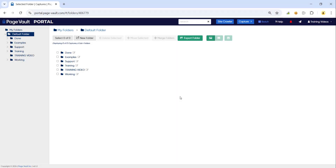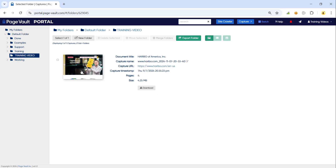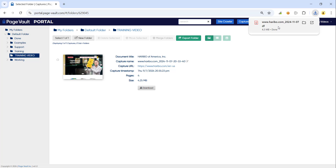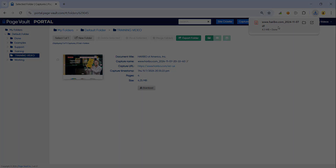In the portal, click on the folder that you saved your capture to. You'll see the capture with a thumbnail image that you can click on to see a preview, and a download button to download the PDF output. If you do not see the download button, that just means the PDF has not been generated yet. Refresh the page in a few minutes and the PDF output will be present.